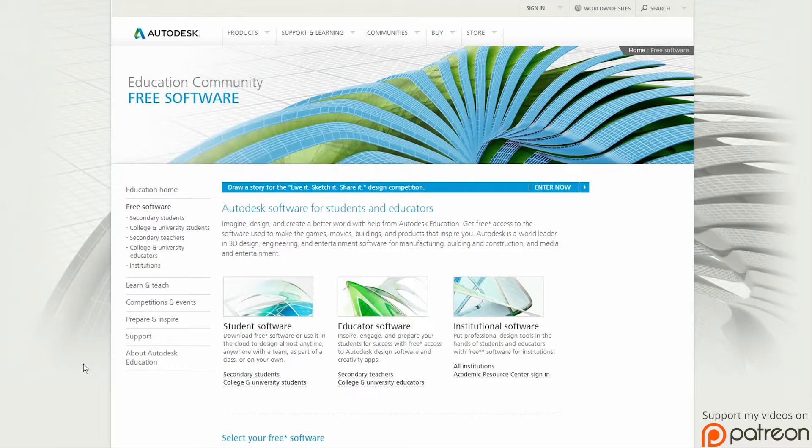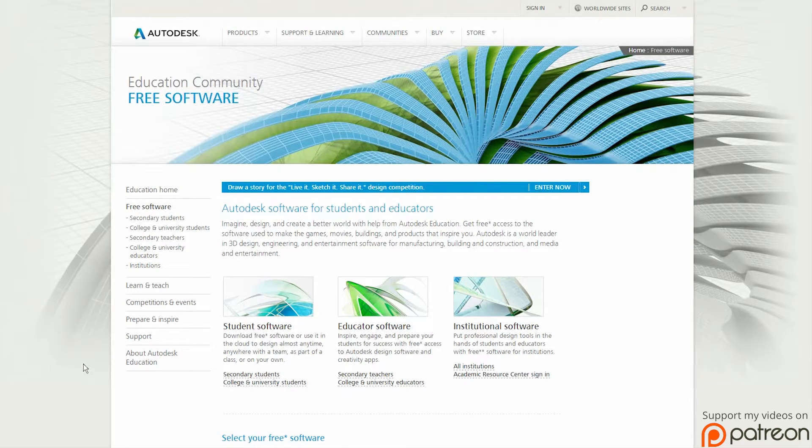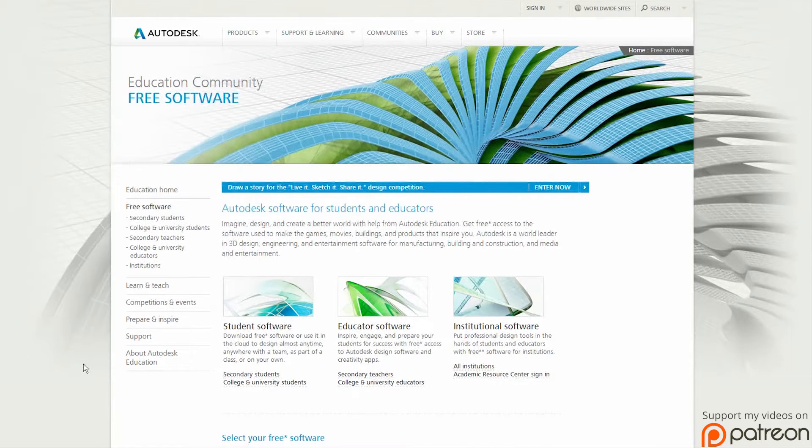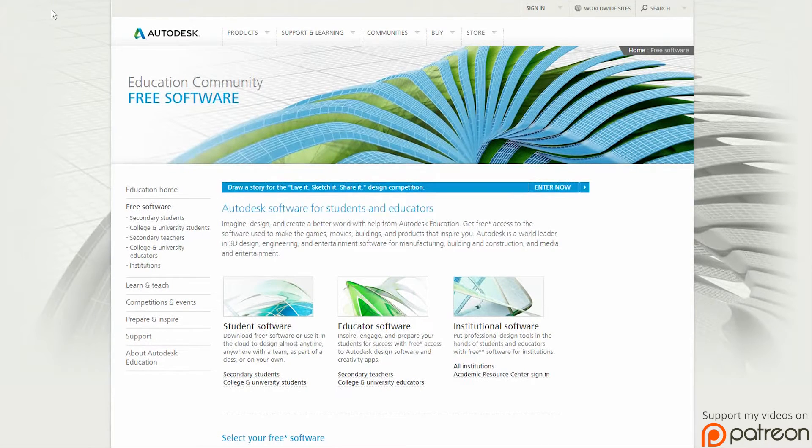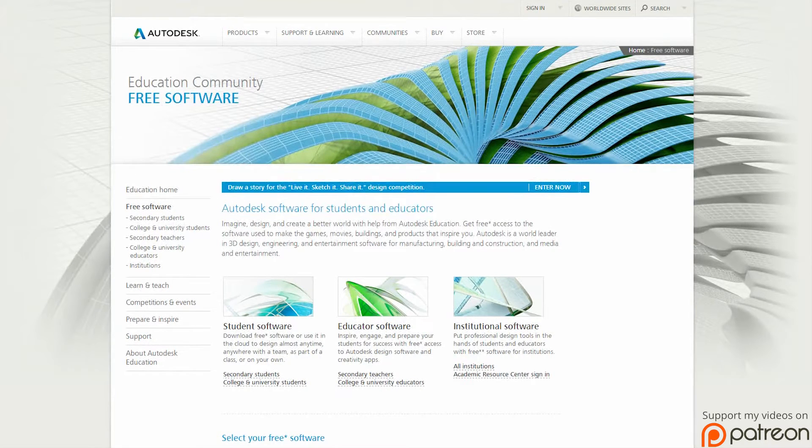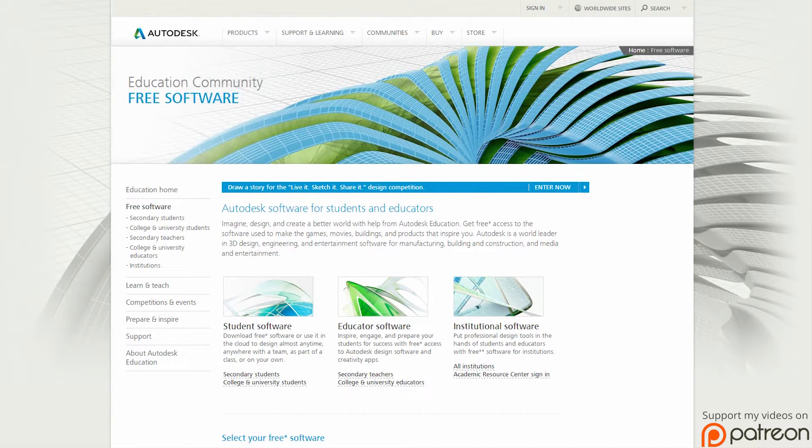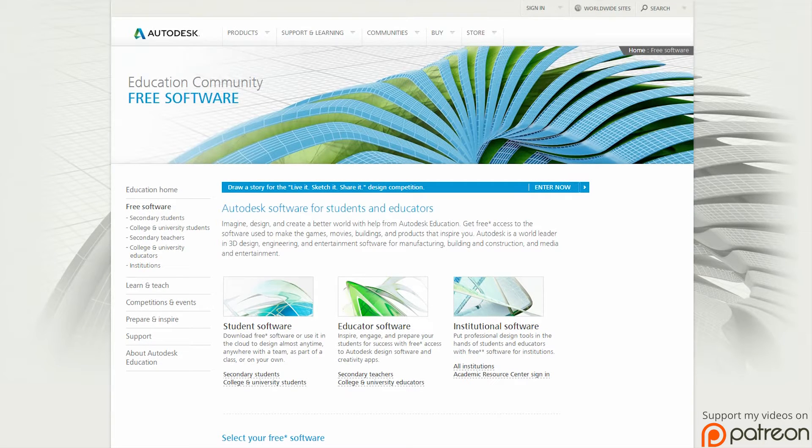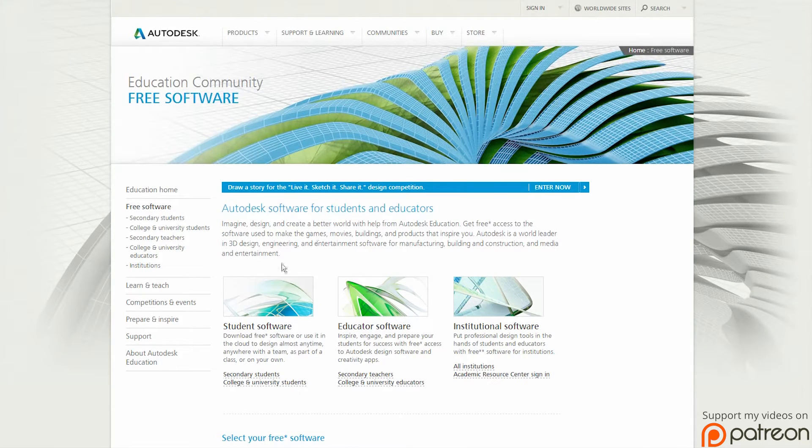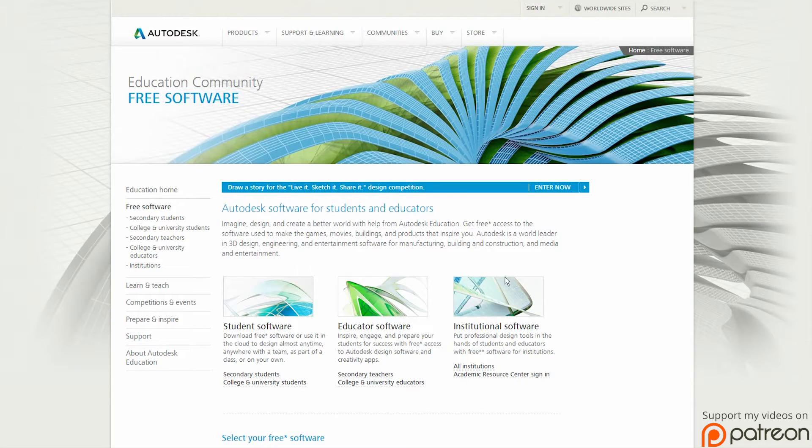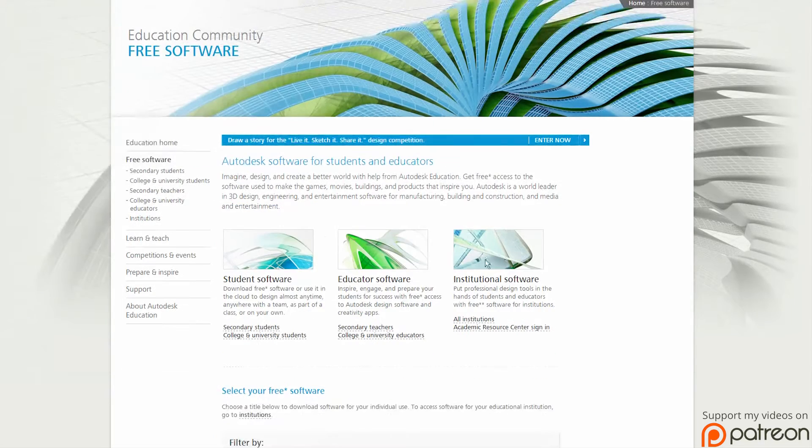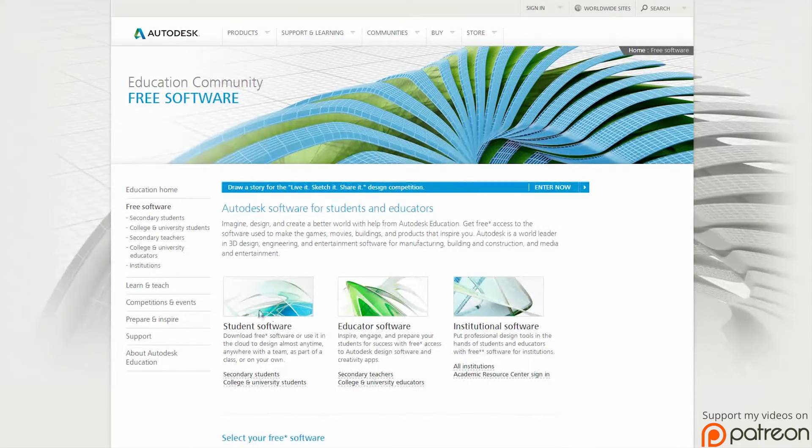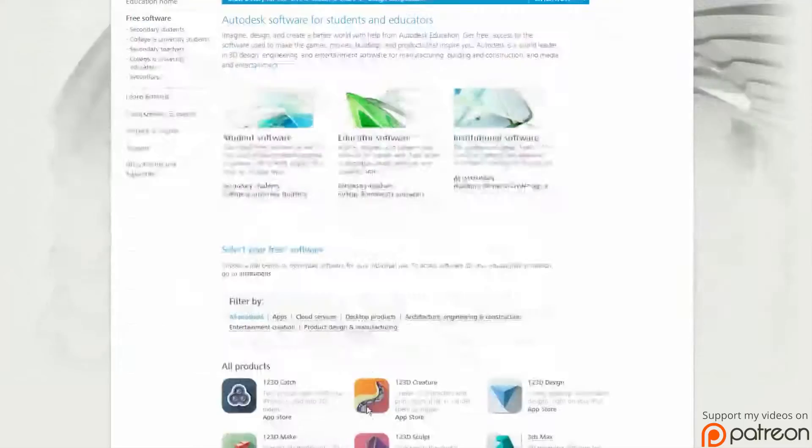First thing you want to do is pick up the educational version which is at www.autodesk.com/education/free-software/all. Basically just go into Google and type Autodesk Education and you should come to this page here.